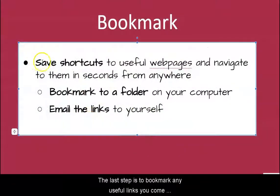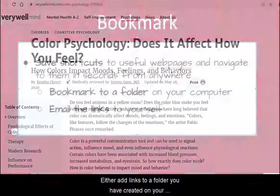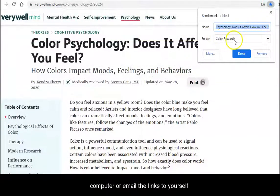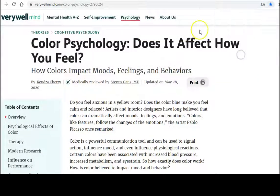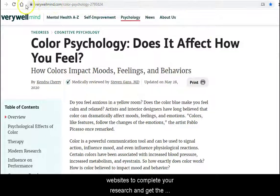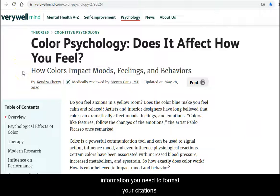The last tip is to bookmark any useful links you come across during your research. Either add the links to a folder you have created on your computer or email the links to yourself. That way, it's easy to go back to the websites to complete your research and get the information you need to format your citations.